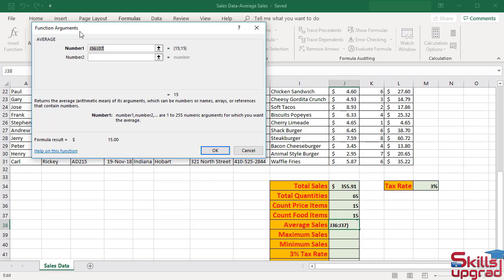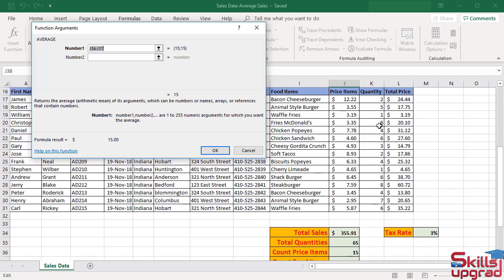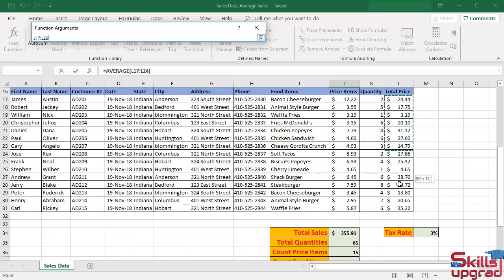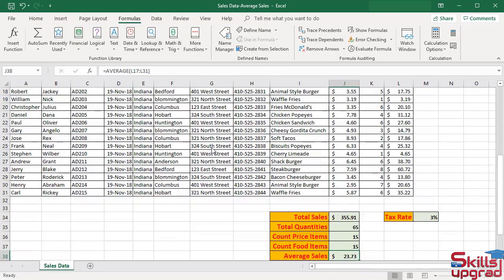The function arguments dialog box opens. You have some instructions here. Returns the average of its arguments, which can be numbers or names, arrays or references, that contain numbers. In number 1 box, select the cell reference range. Click OK.